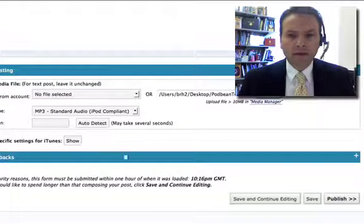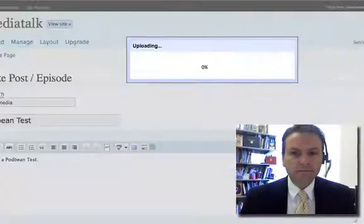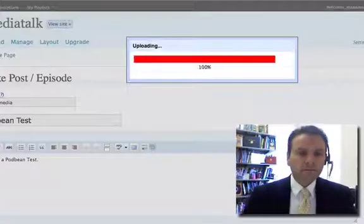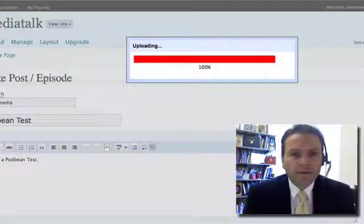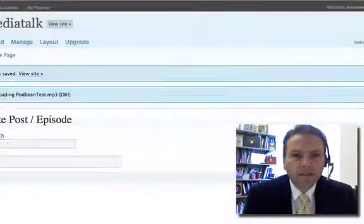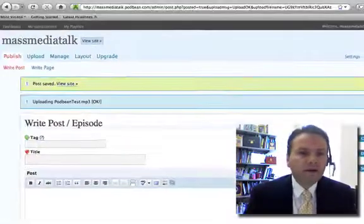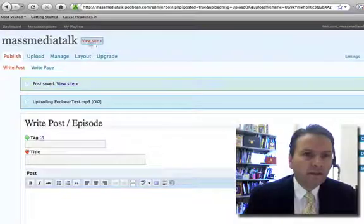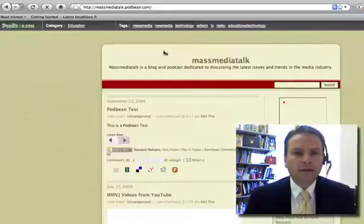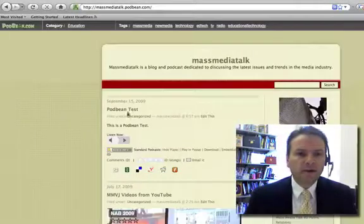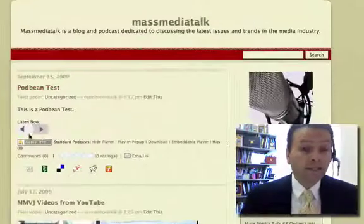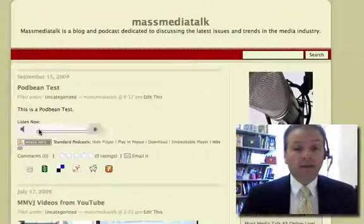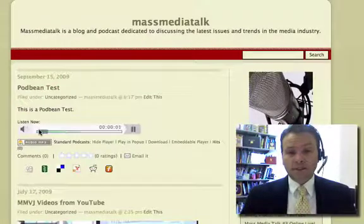Then I'm going to go ahead and publish it. This one's very short. It will only take a few seconds. Once it's done, there it is. Now I'm going to click on the view site. As you look at my site that's created, that's the very first thing that's going to show up is the Podbean test. I click the play button, and it will start to play. It's going to sound kind of ridiculous because I was just mumbling around.